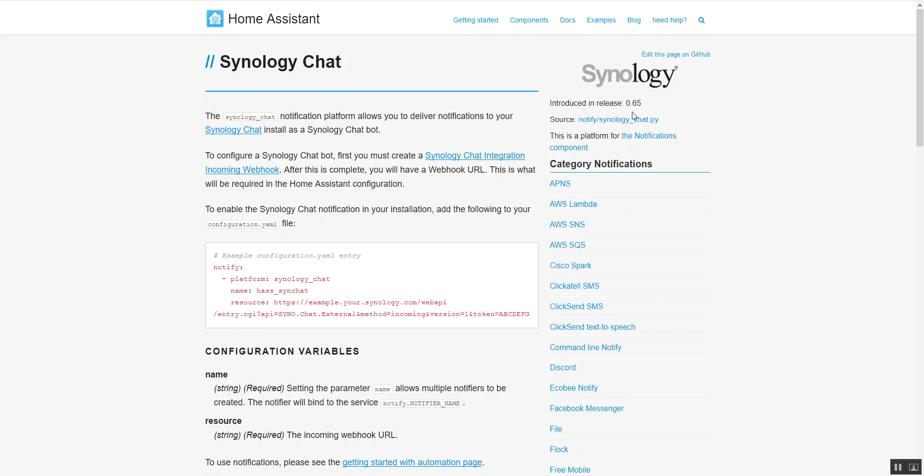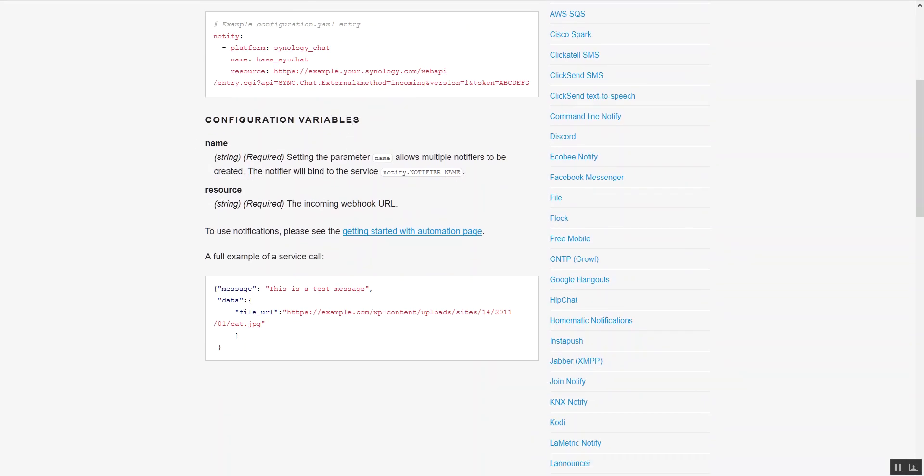So here is the Home Assistant web page on Synology chat that was actually released in version 0.65, but initially the platform was only able to send a message. I sent a tweet to the developer of the application and asked him if he could add in support for file URL, which Synology supports. So he did that, and that was added in version 0.82.0.